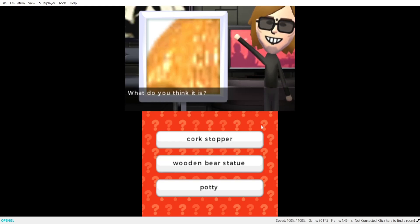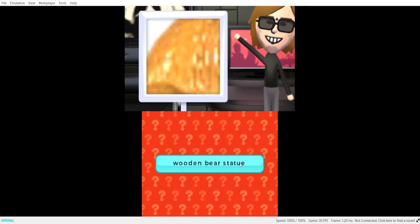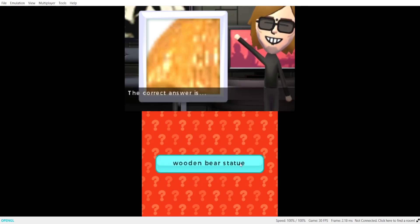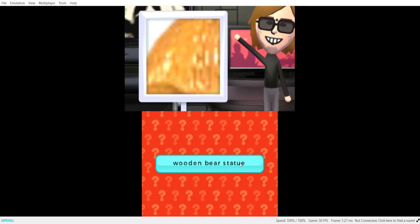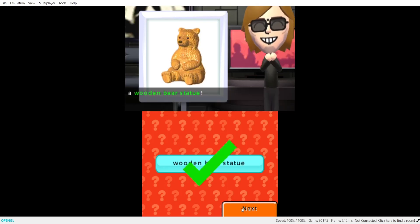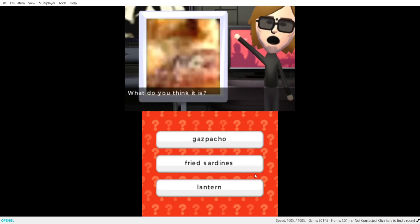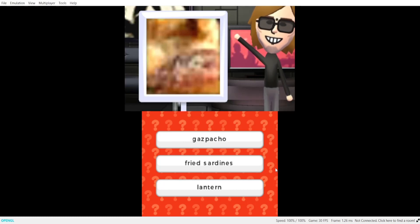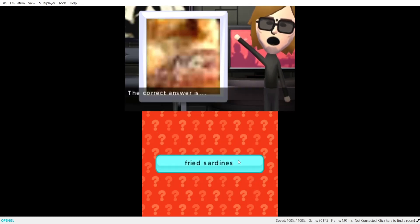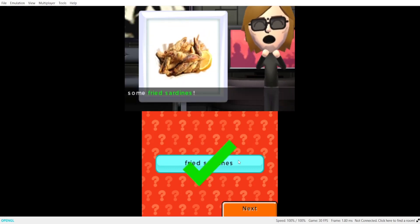Super soup. Your first soup item. Alright, what do you think it is? That's a wooden bear statue. The correct answer is a wooden bear statue. Your second soup item. What do you think it is?